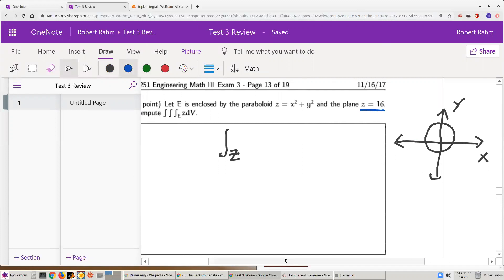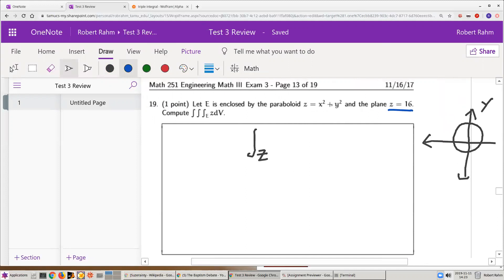So z is going to go from x squared plus y squared to 16 for every point in the xy-plane — that is, from the side of the bowl to the lid. In cylindrical coordinates, x squared plus y squared is r squared, so z goes from r squared up to 16.